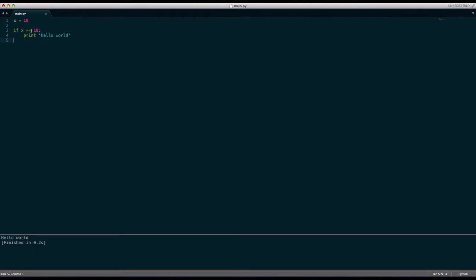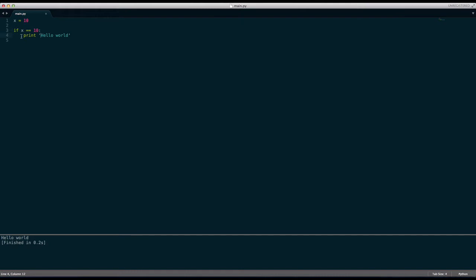Now this double equals means if is equal to. So here we say if the variable x as we define up here is equal to, just double equals, that means is equal to. So if x is equal to the value of 10 then we print hello world.